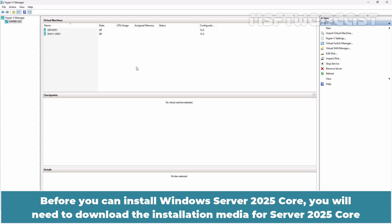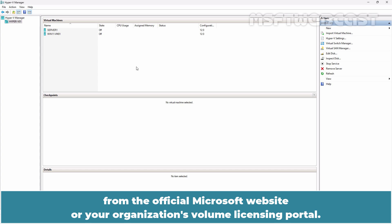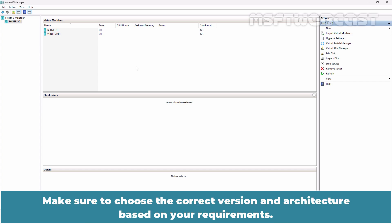Before you install Windows Server 2025 Core, you will need to download the installation media for Server 2025 Core from the official Microsoft website or your organization's volume licensing portal. Make sure to choose the correct version and architecture based on your requirements.